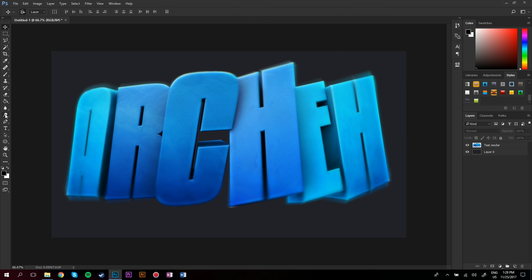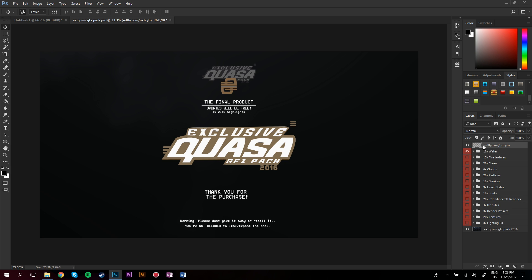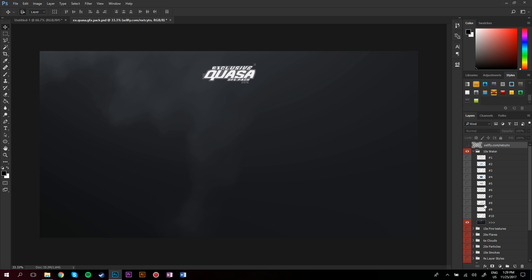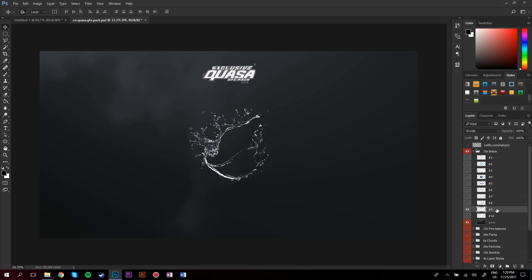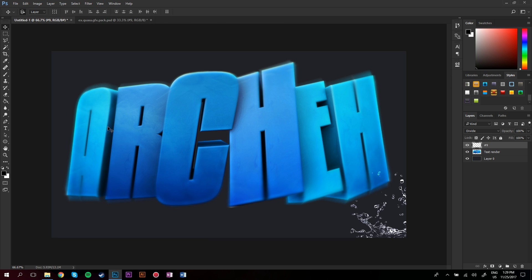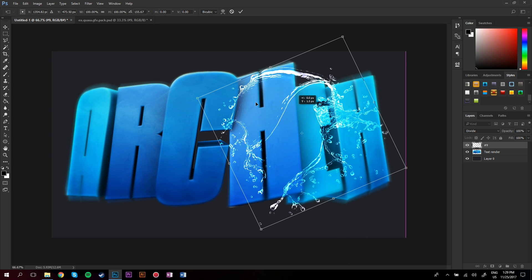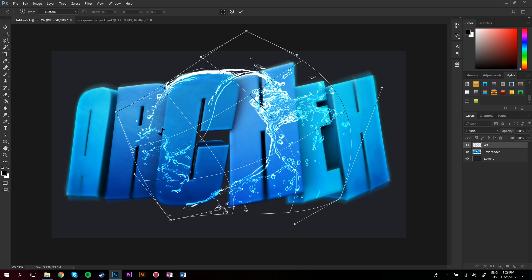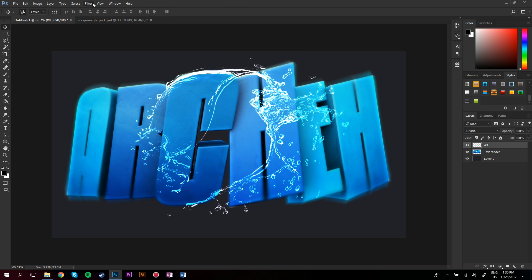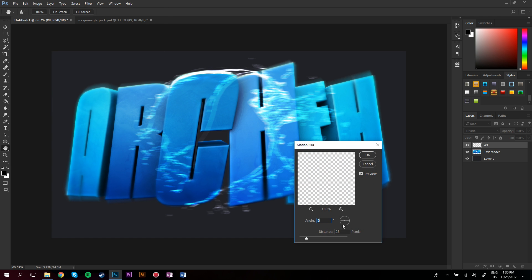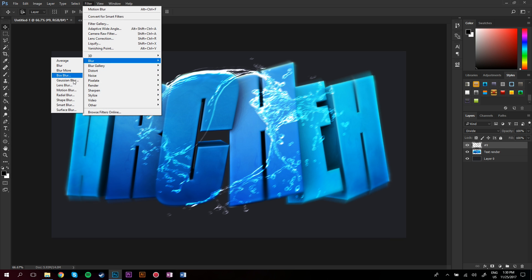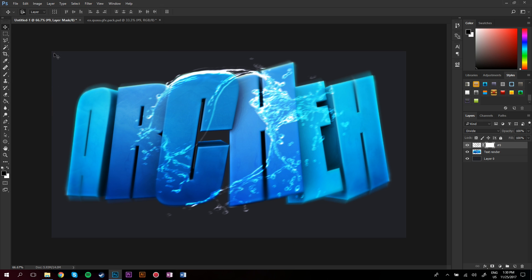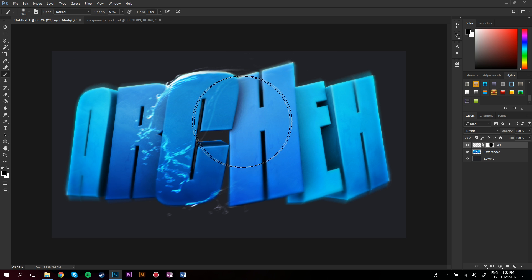Now is the part where I start adding effects from packs. The first pack I use — if you go to this person's store you can buy it, I think it's paid, but it's a really good pack. I mainly use the water effects and flares. I go to the water section, choose one of the water things, right-click, duplicate layer, and duplicate it to whatever document you have your text on. Ctrl+T to move it around, right-click and go to Warp, just mess around with it. Go to Filter > Blur > Motion Blur and blur it to about 10-12. Do another motion blur pass. Make a layer mask and paint away the bits you don't want.